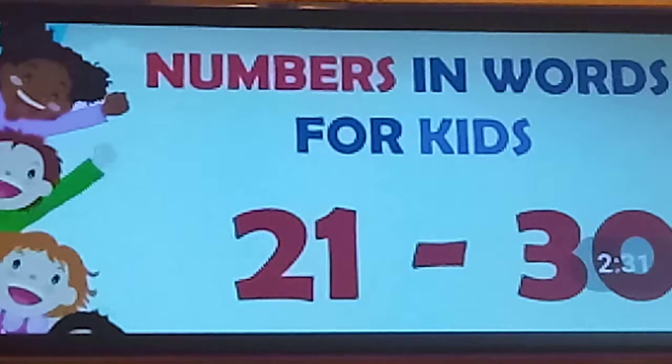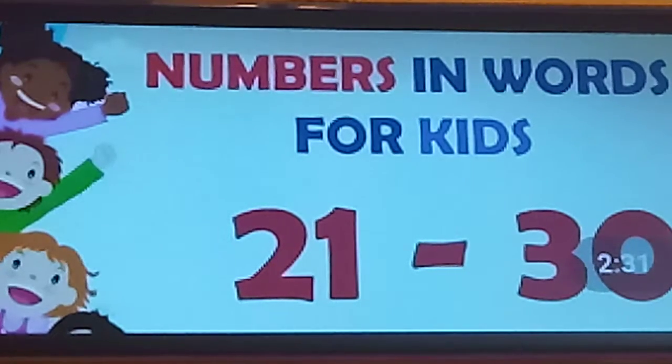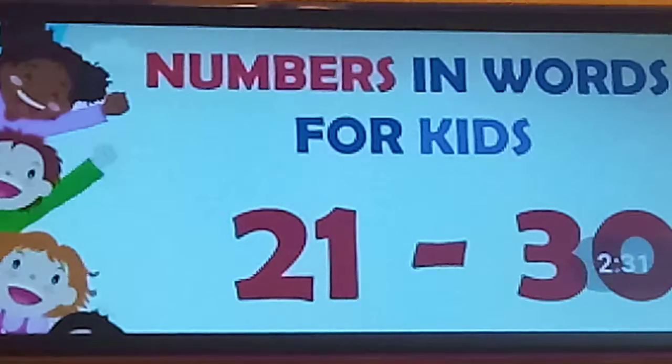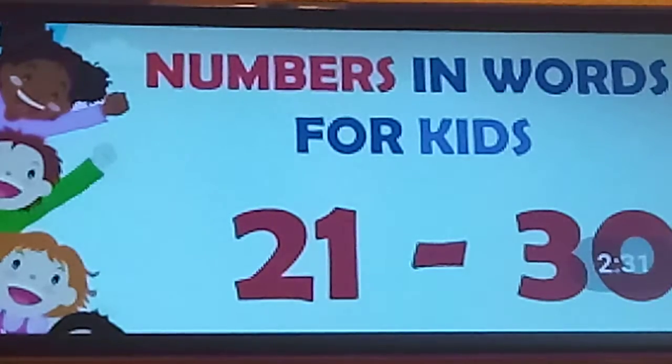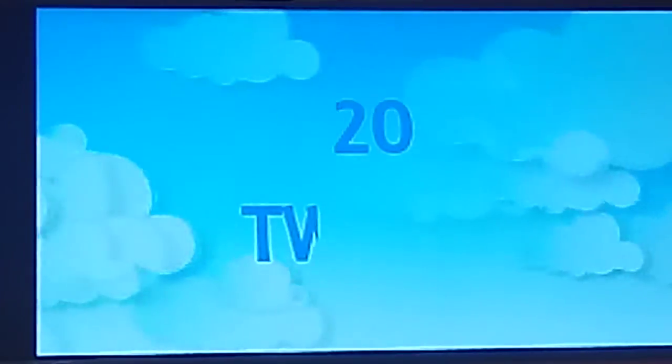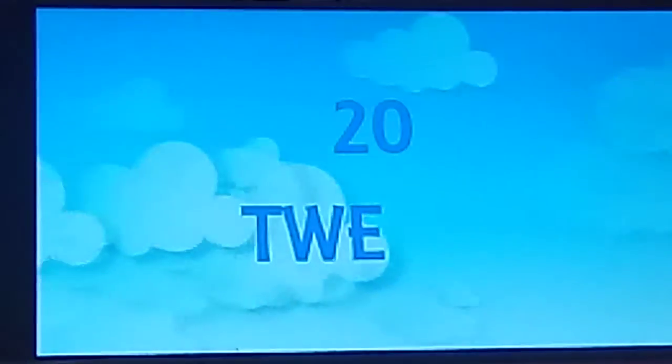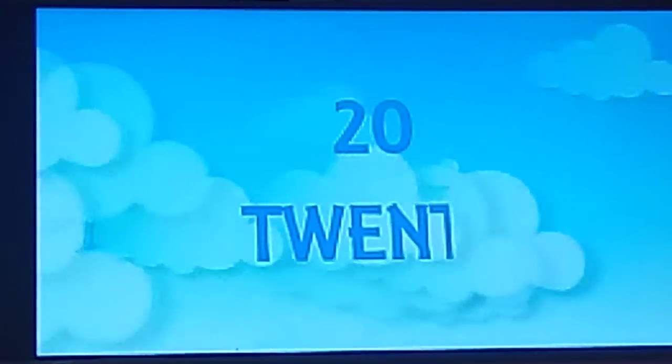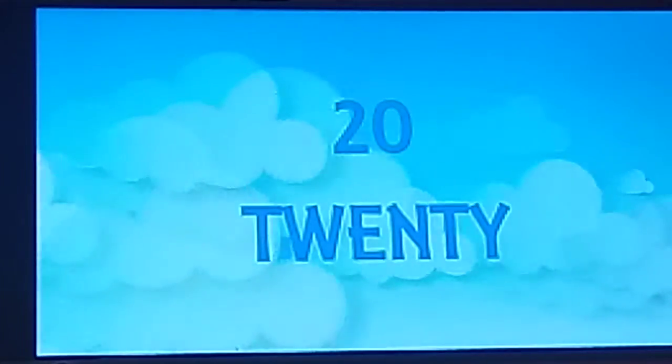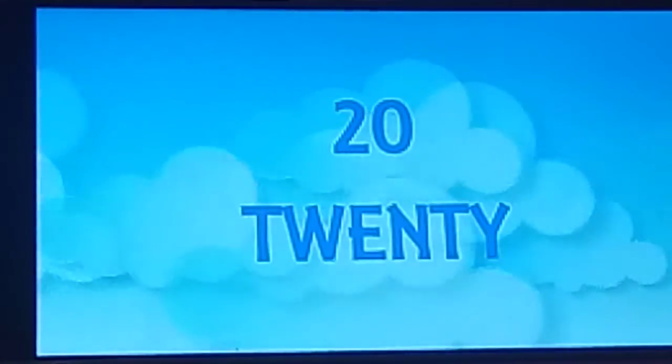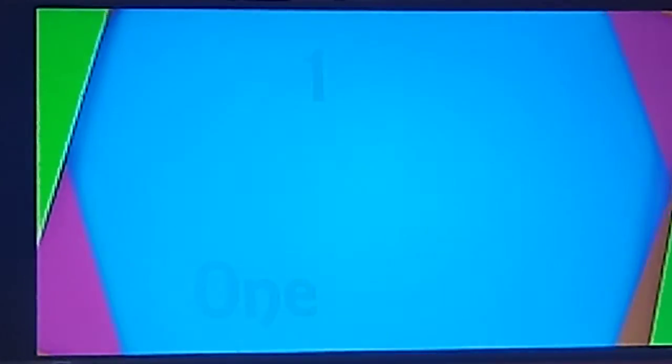I hope you will be fine. Today our lesson is number in words 21 till 30. As you know the spelling of 20, T-W-E-N-T-Y. It is the spelling of 20.